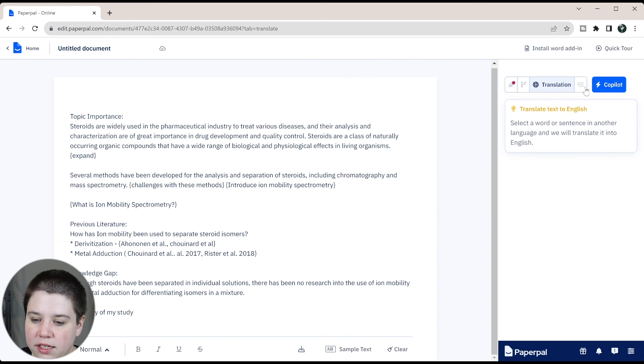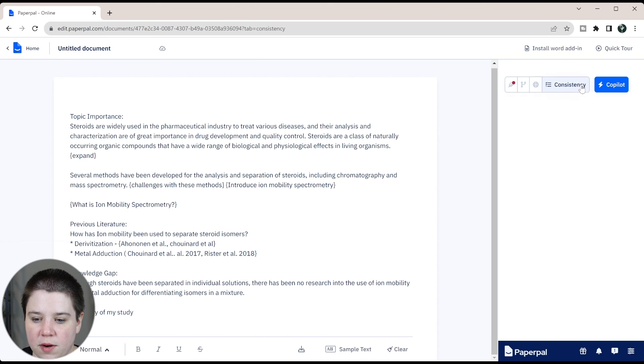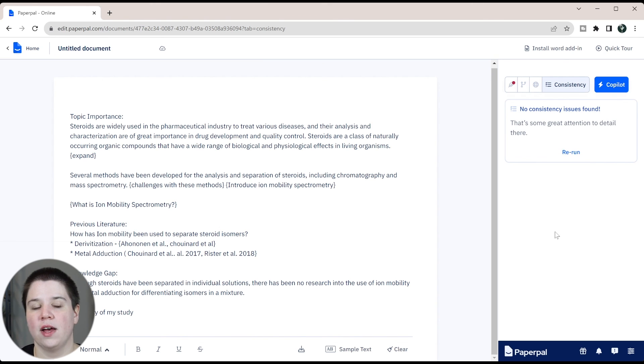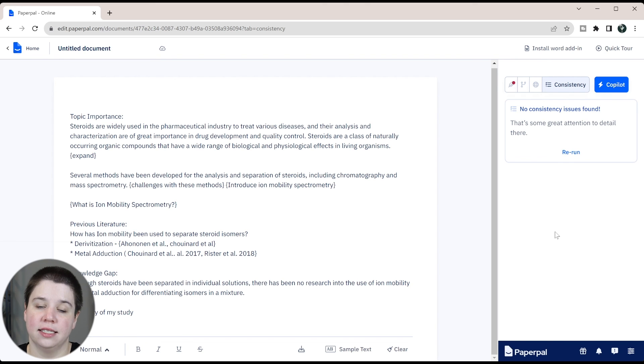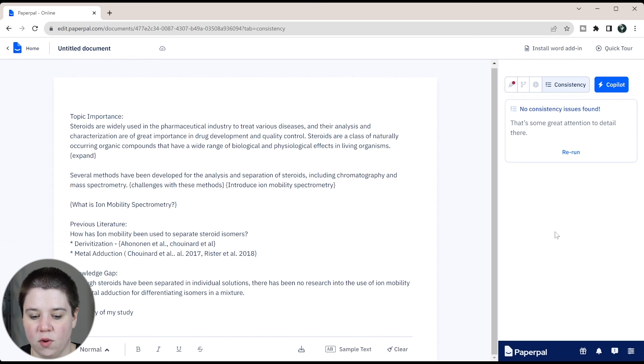If we come here, you can translate it. This is obviously already in English. I'm not worried about that. And then consistency. This says no consistency issues found, but if like me, I have a really hard time not changing tenses as I'm writing, this is a place that I could fix all of that in one go instead of constantly looking for it.